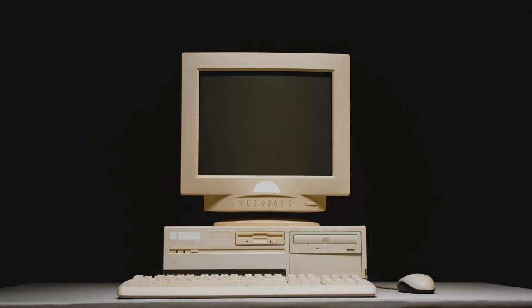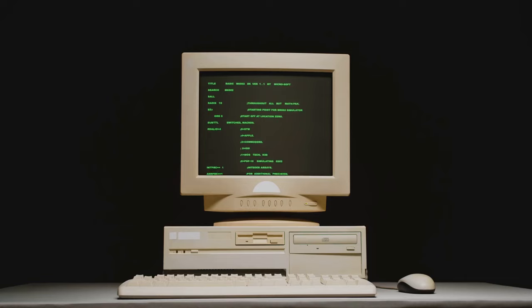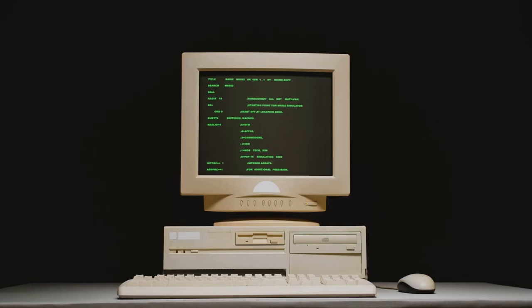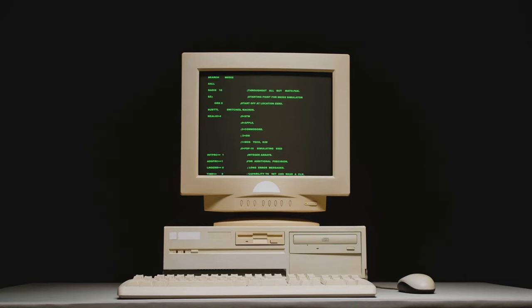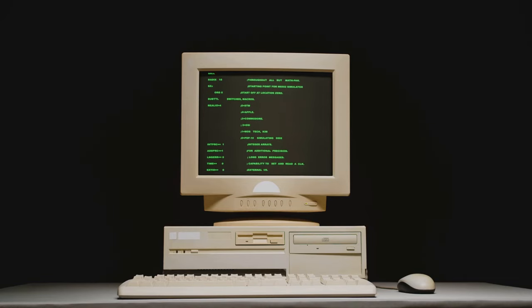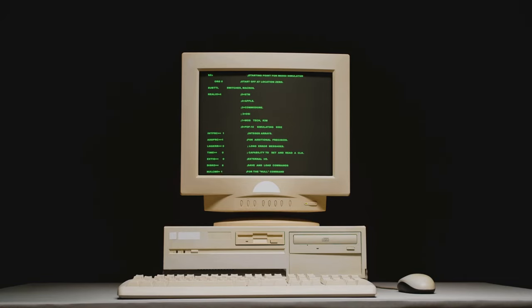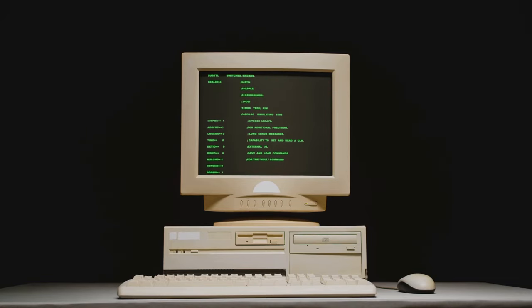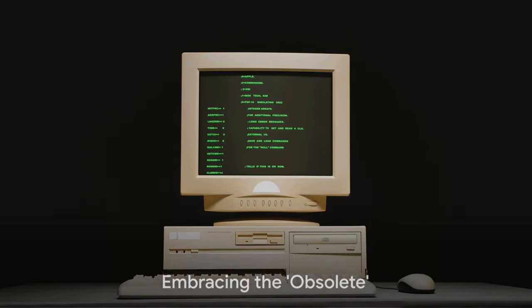So next time you're cursing at your computer for yet another Windows update, just remember, you could be living the simple life with MS-DOS. But no, you chose chaos.